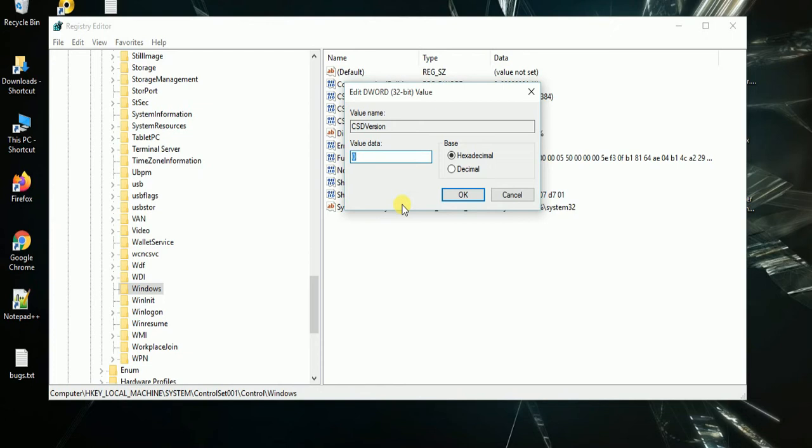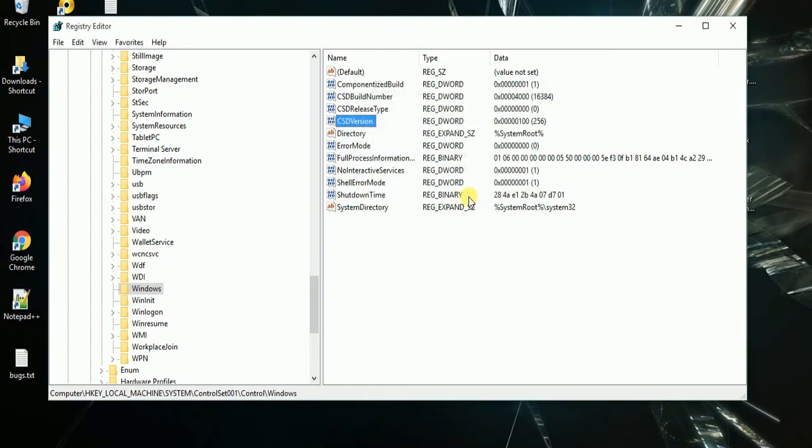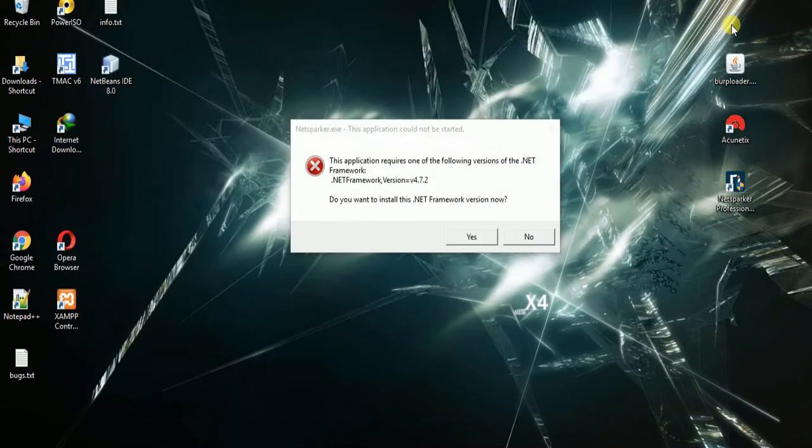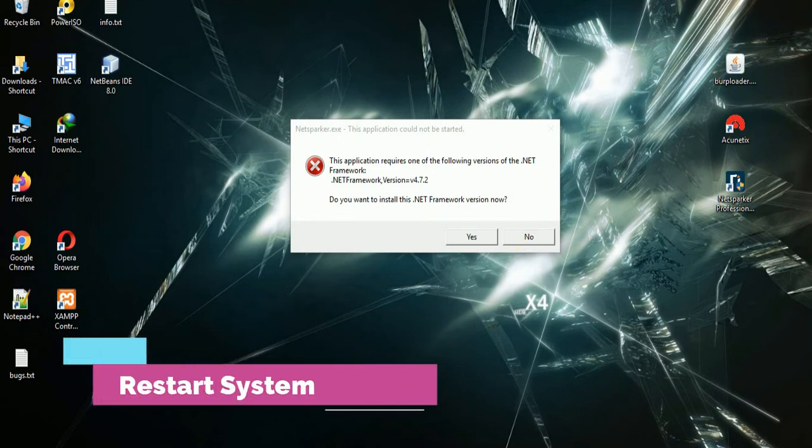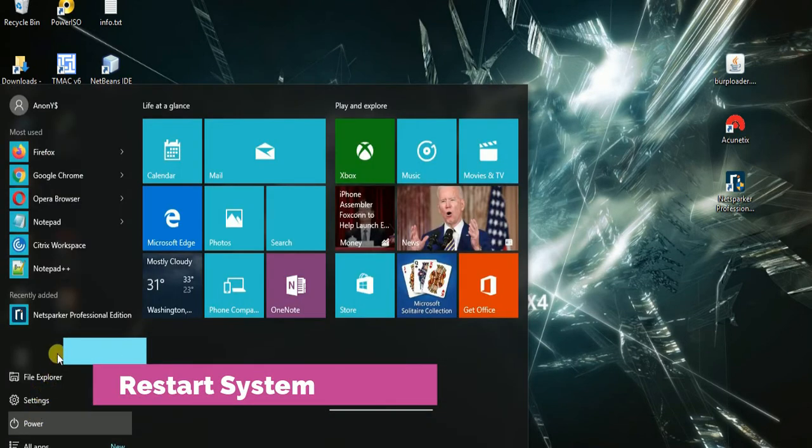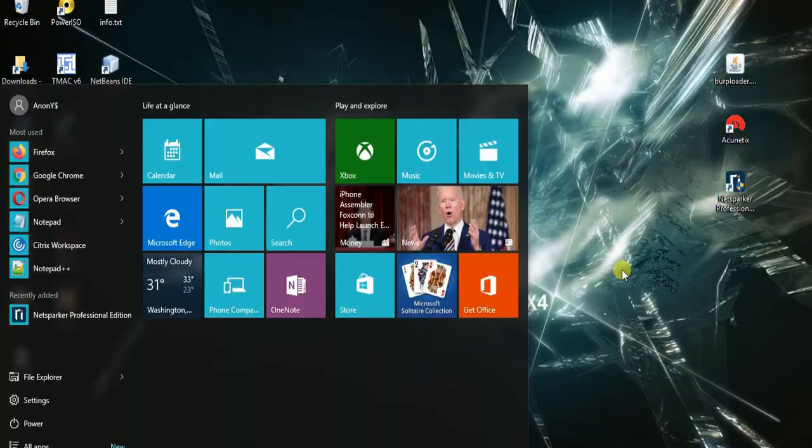Now you have to set this value from 0 to 100. By default, CSDVersion and hexadecimal is selected. Just click on OK, and you have to restart your computer.